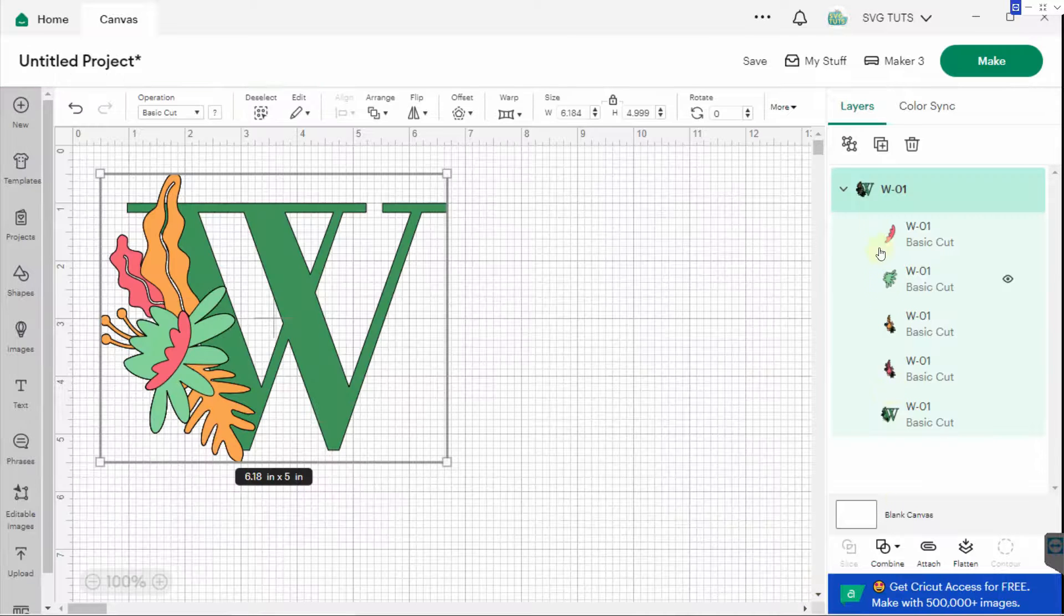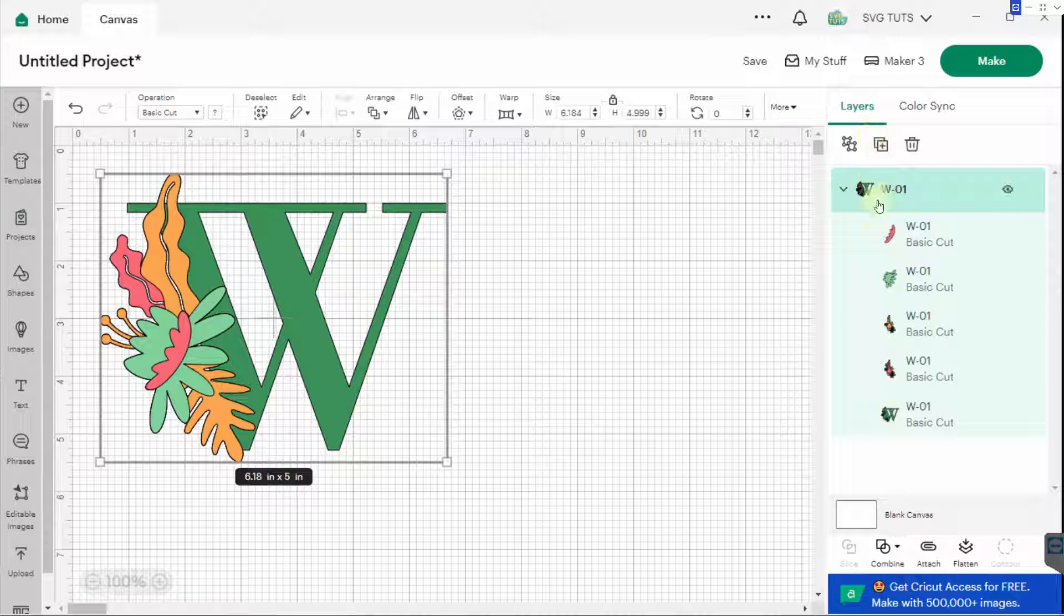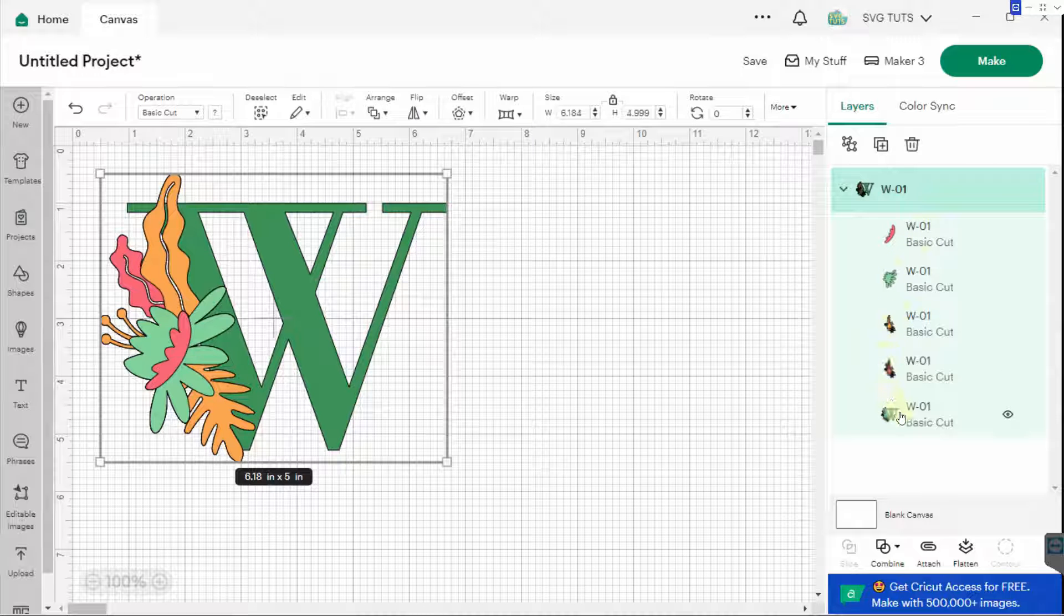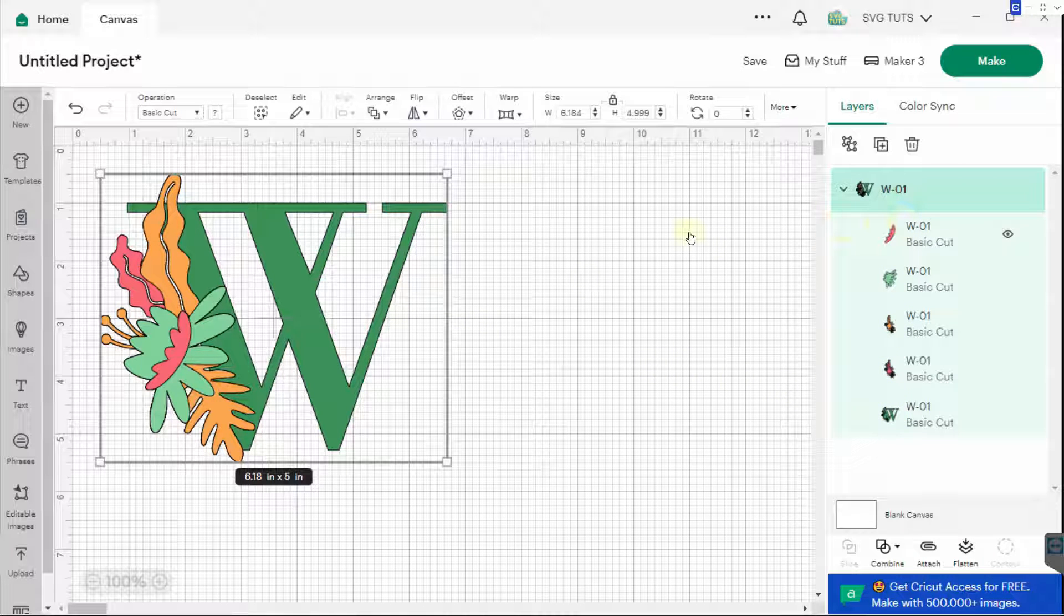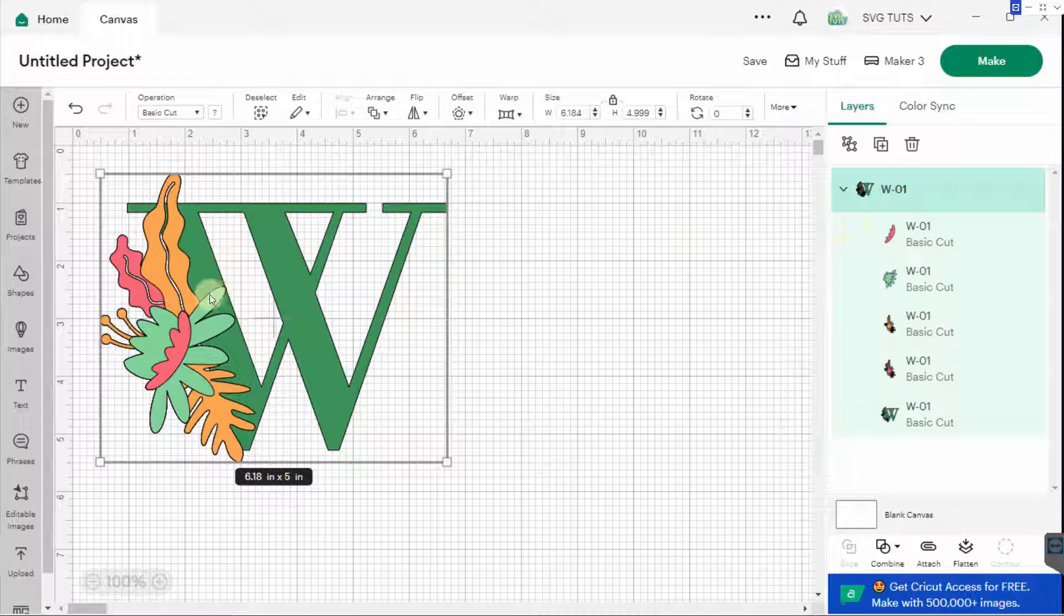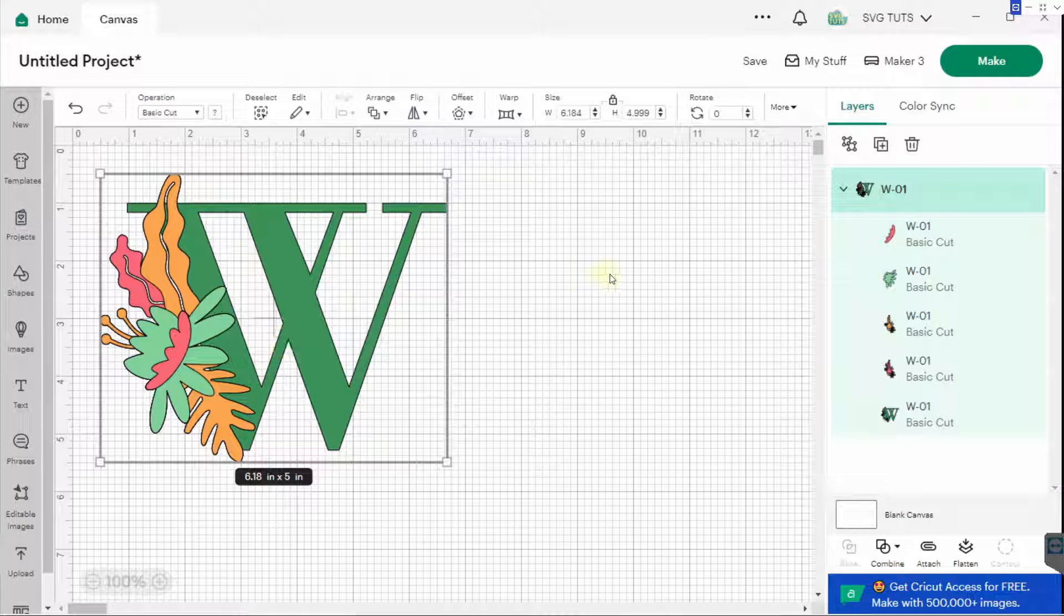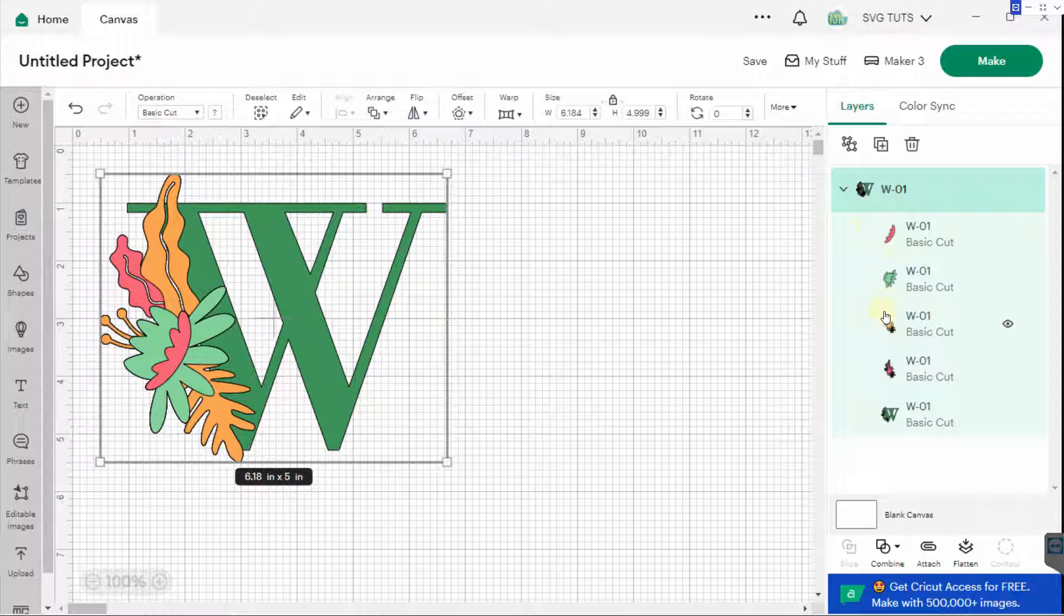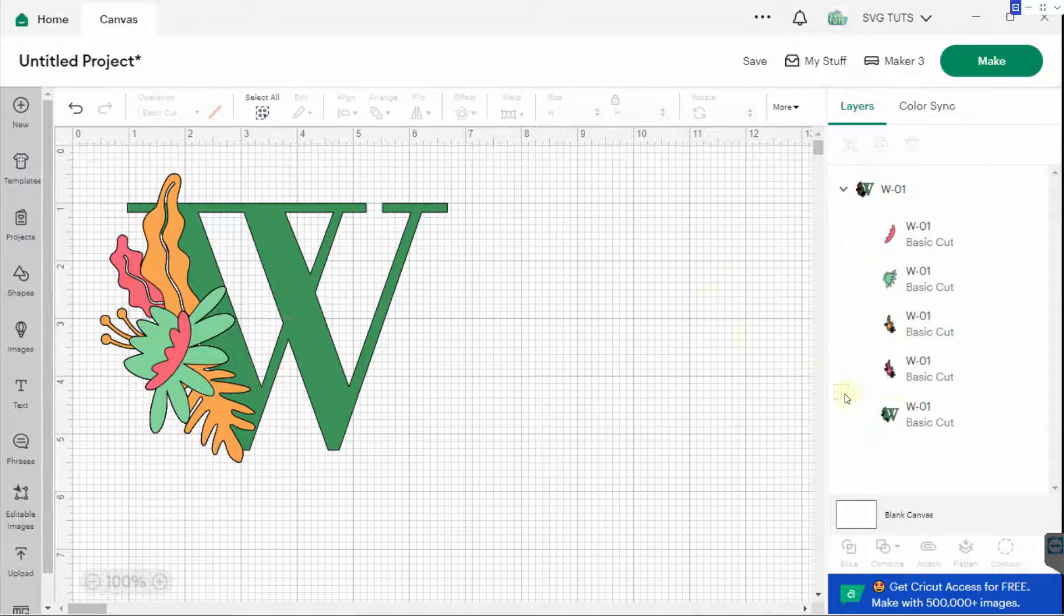If you look over here on the right-hand side under Layers, you will see that there are several different layers to this image. Now, I want to change the color of basically all of this, but I don't need to first ungroup this in order to do that. If I just click on the layer